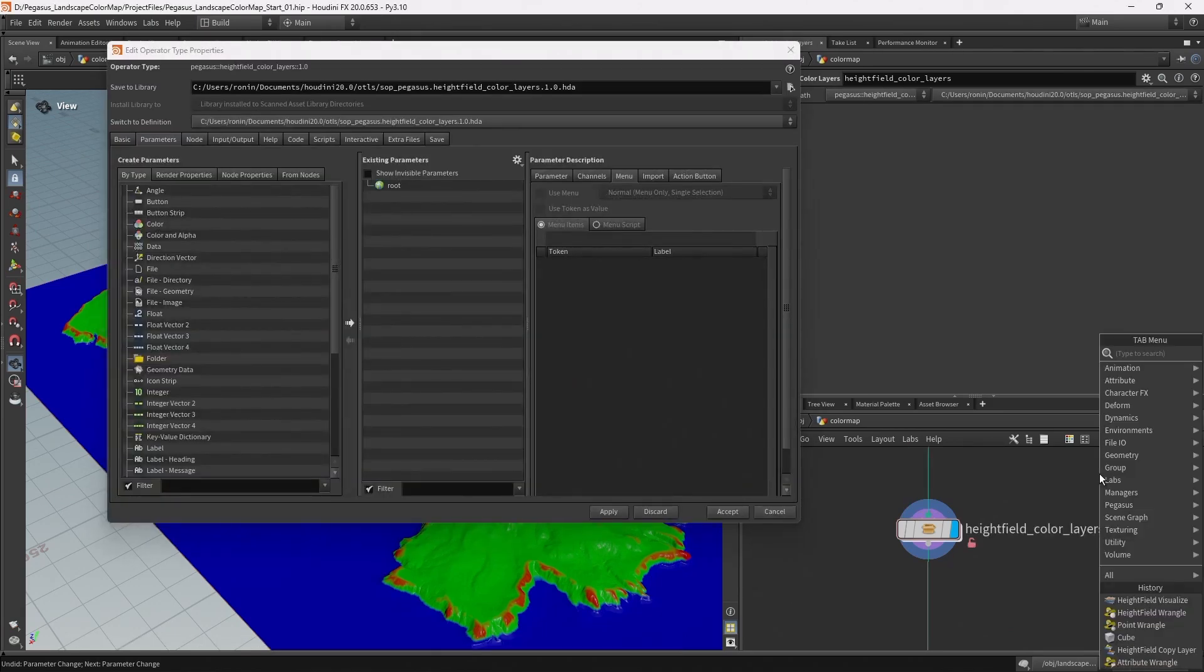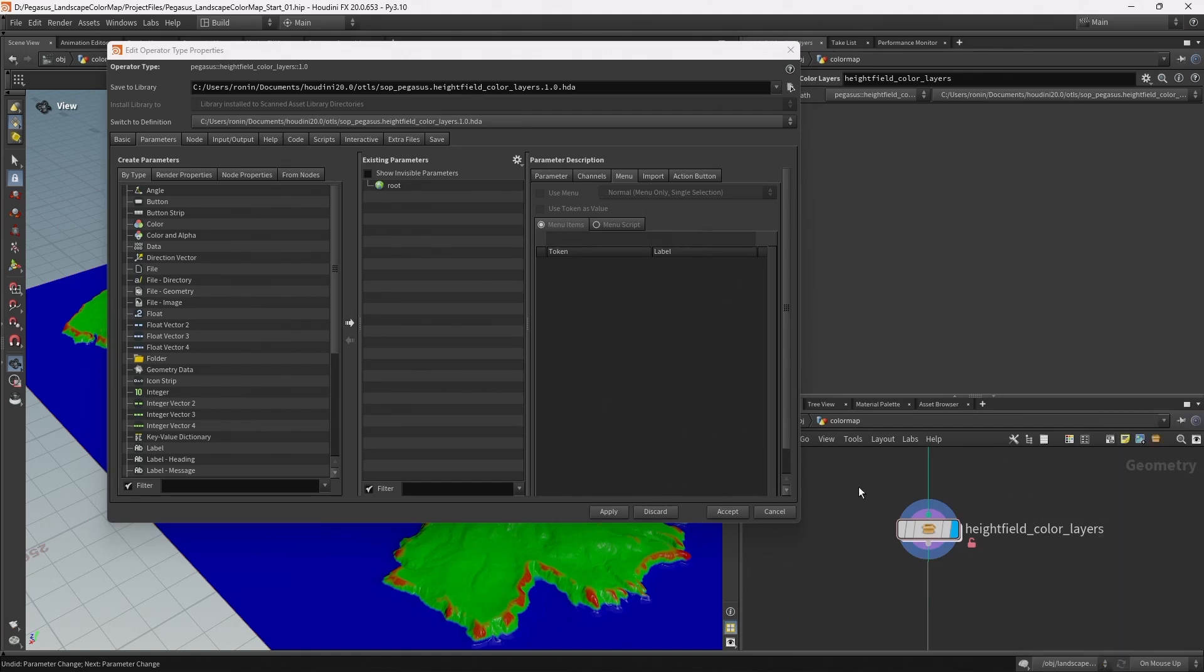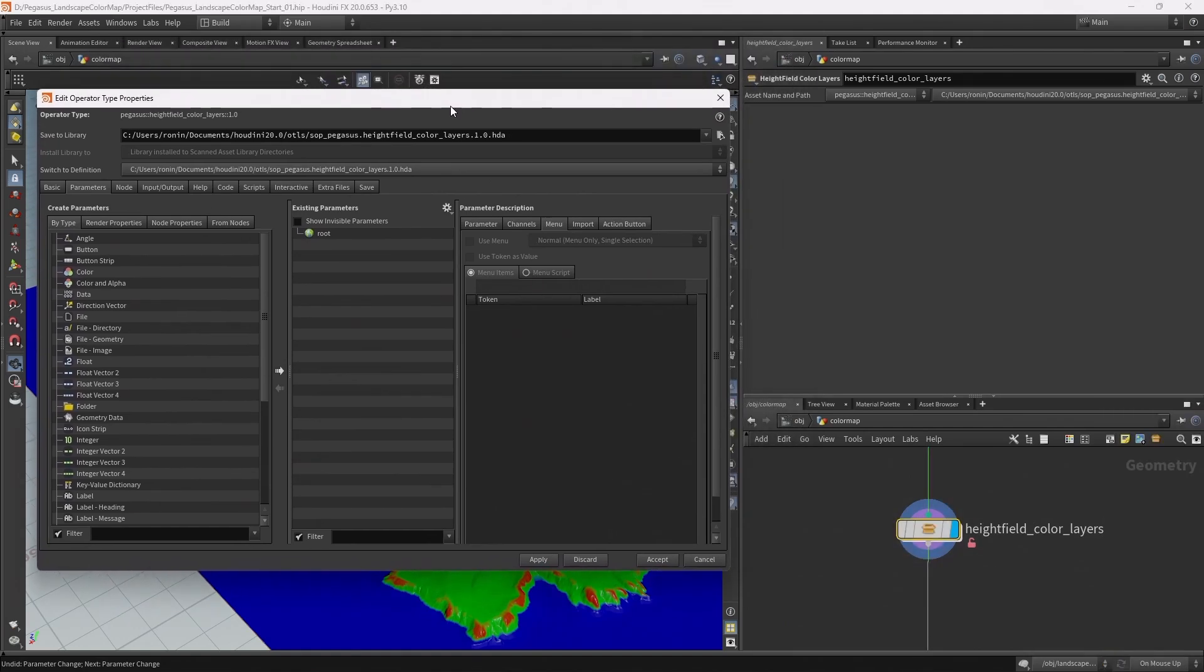Now if I right click you can see I have a pegasus menu and a submenu called terrain and our height field color layer. The type properties window is opened up so I can begin to expose the parameters that I want the user to be able to adjust.